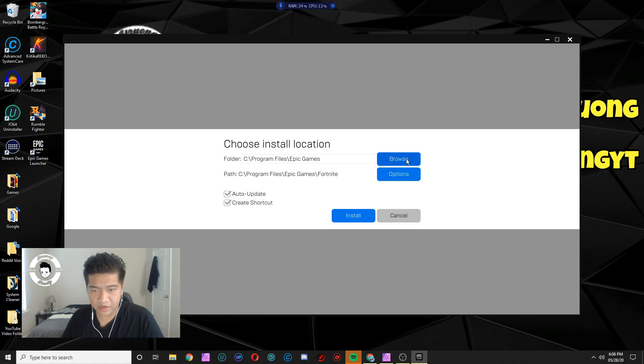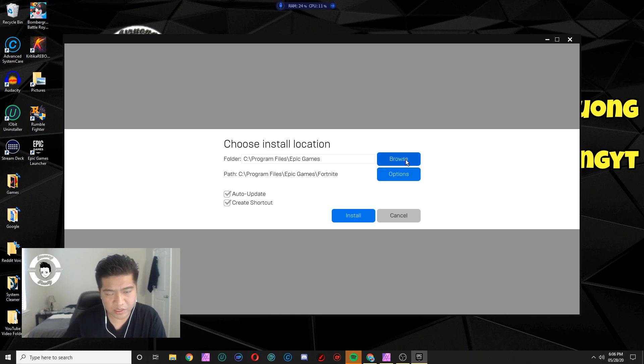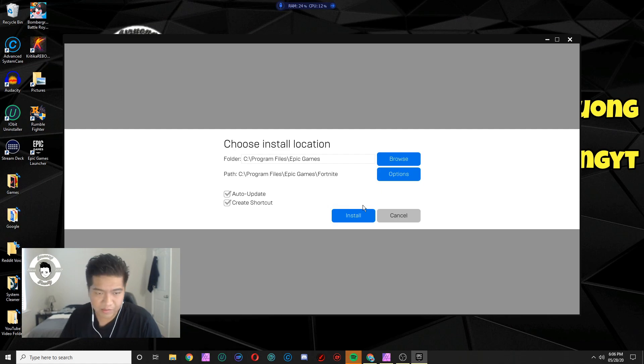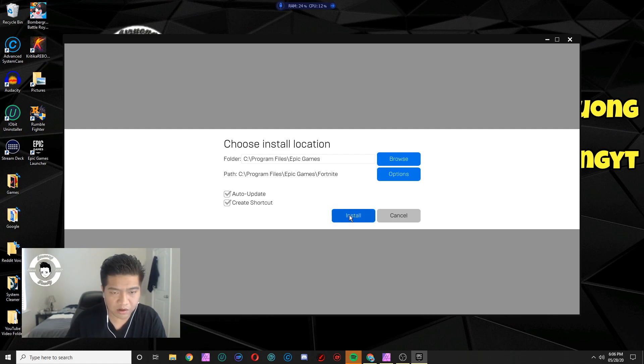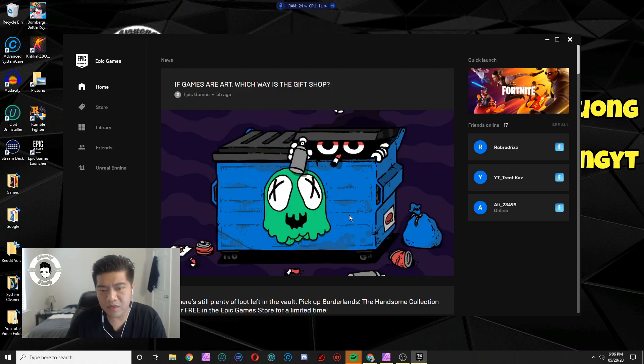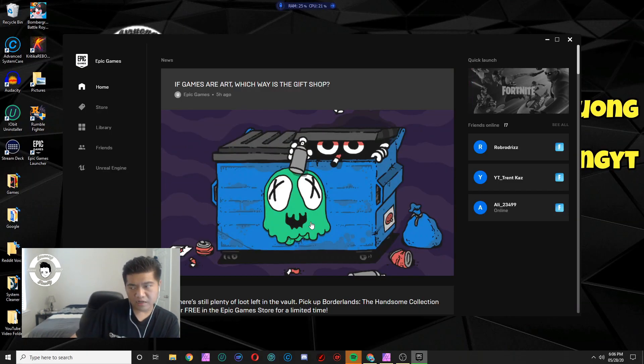All right, now later it will ask you where you want to install it. For this I'm just gonna make it quick. I'm just gonna install it on where they already said it. Hit install, hit yes, and then